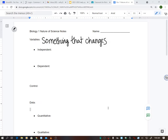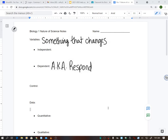We have independent and dependent variables. The big thing is that we should only ever be changing one variable. I started with the dependent first - I asked the class what it means to be dependent, and they said to rely on someone or something. So the dependent variable relies on the independent. Sometimes they call the dependent variable the responding variable, because it responds to the independent.